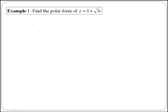Consider the following question: find the polar form of z equals 1 plus the square root of 3i, which is a complex number given in Cartesian form.